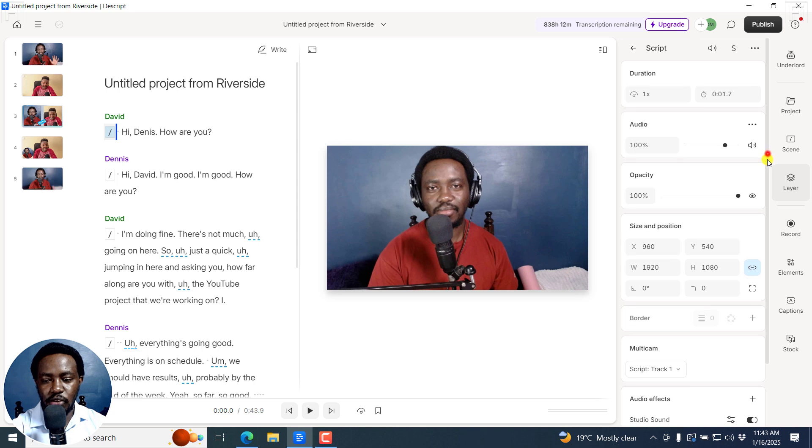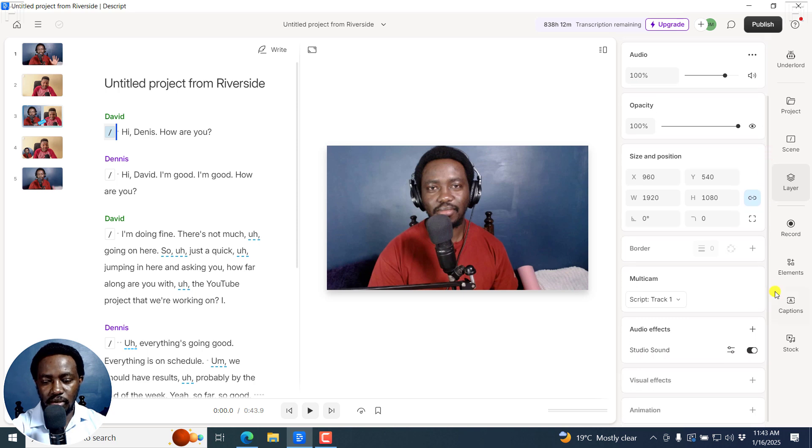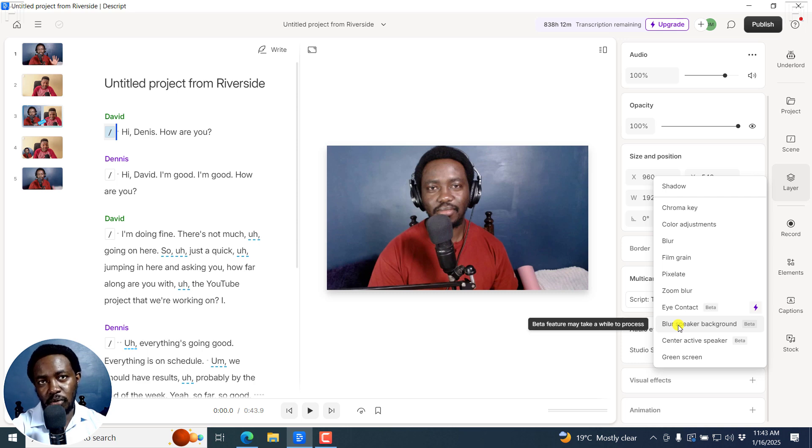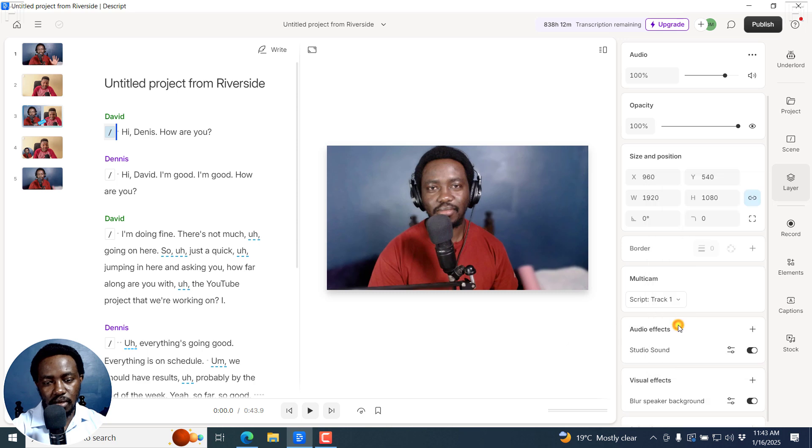Just click on that. Then scroll down to visual effects, click on that, and then click on blur speaker background. The beta feature may take a while to process. So I'll click on it.